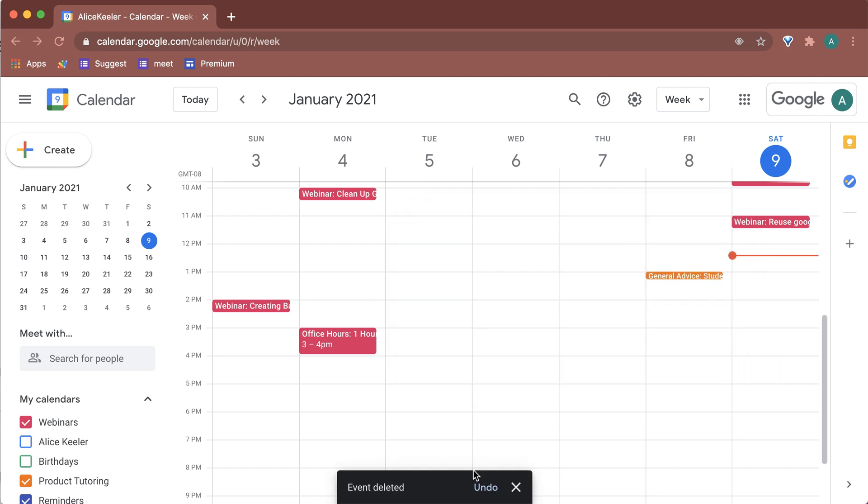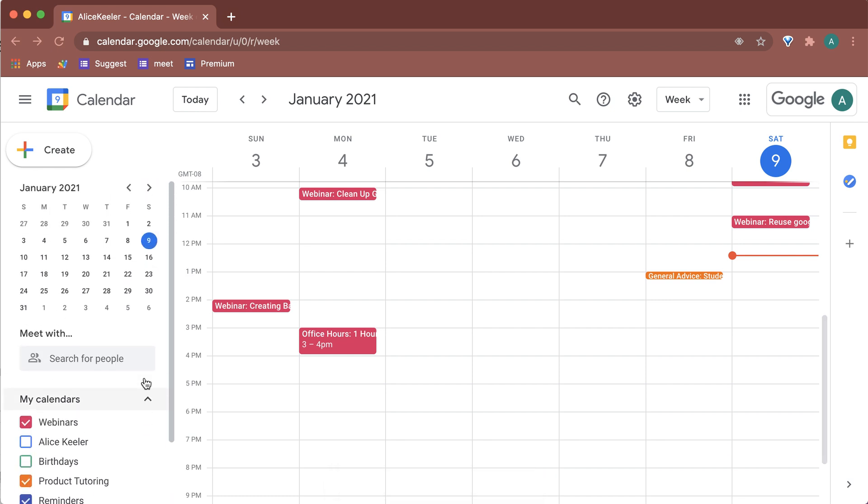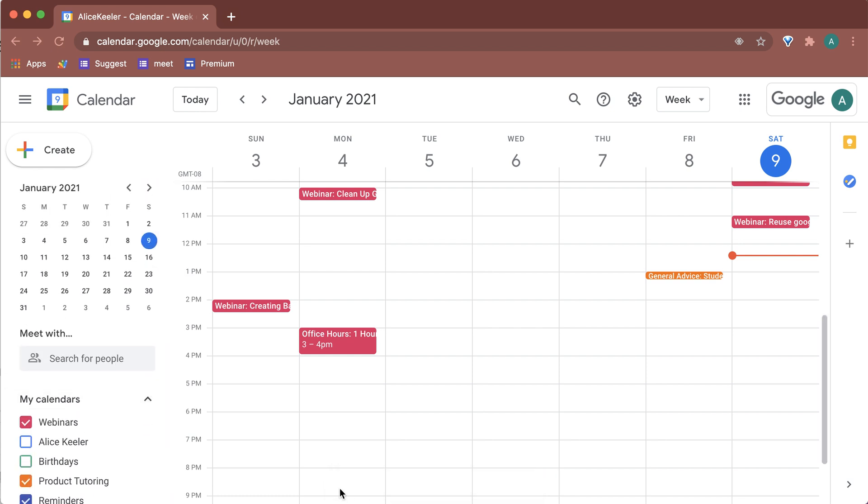I can click undo if I'm fast, but I wasn't noticing that it had gone and then I'm like, what happened to that event? So now where do I find it?